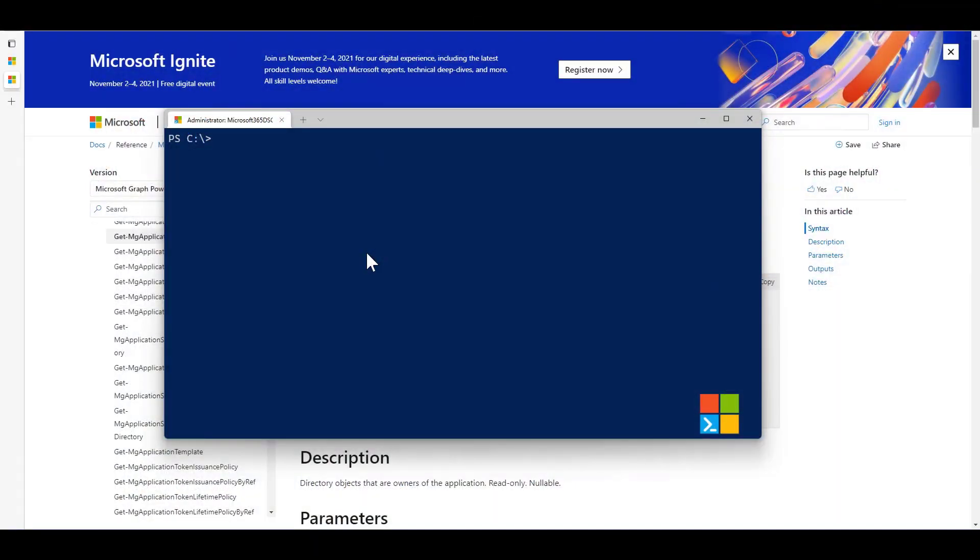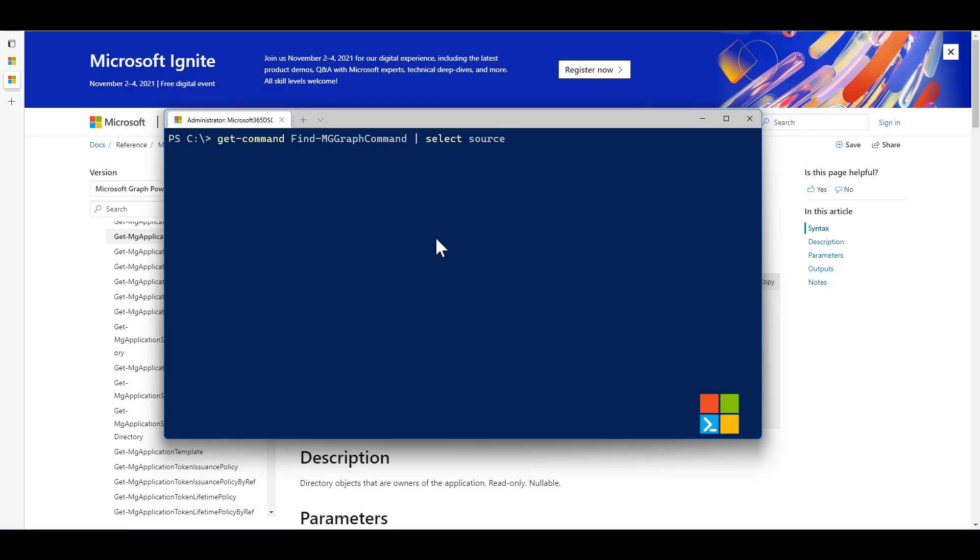Starting with version 1.7 of the Graph PowerShell SDK, we have access to a new command called the FindMGGraph command, which allows you to get more information around what's being called behind the scenes when you're using the Graph PowerShell SDK.